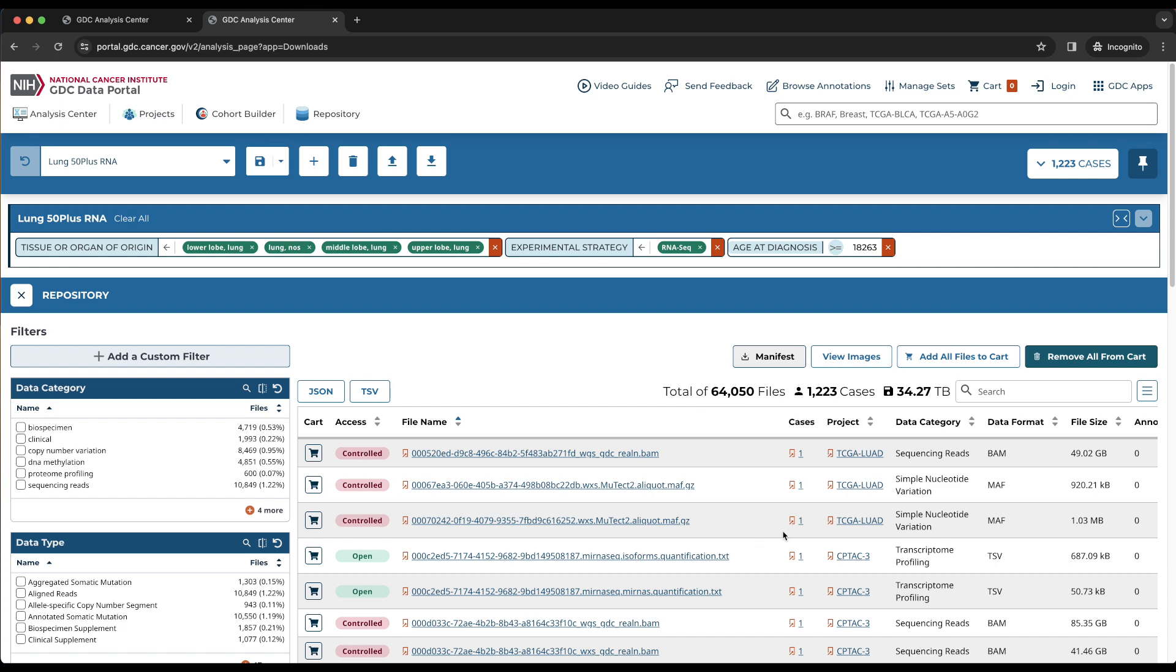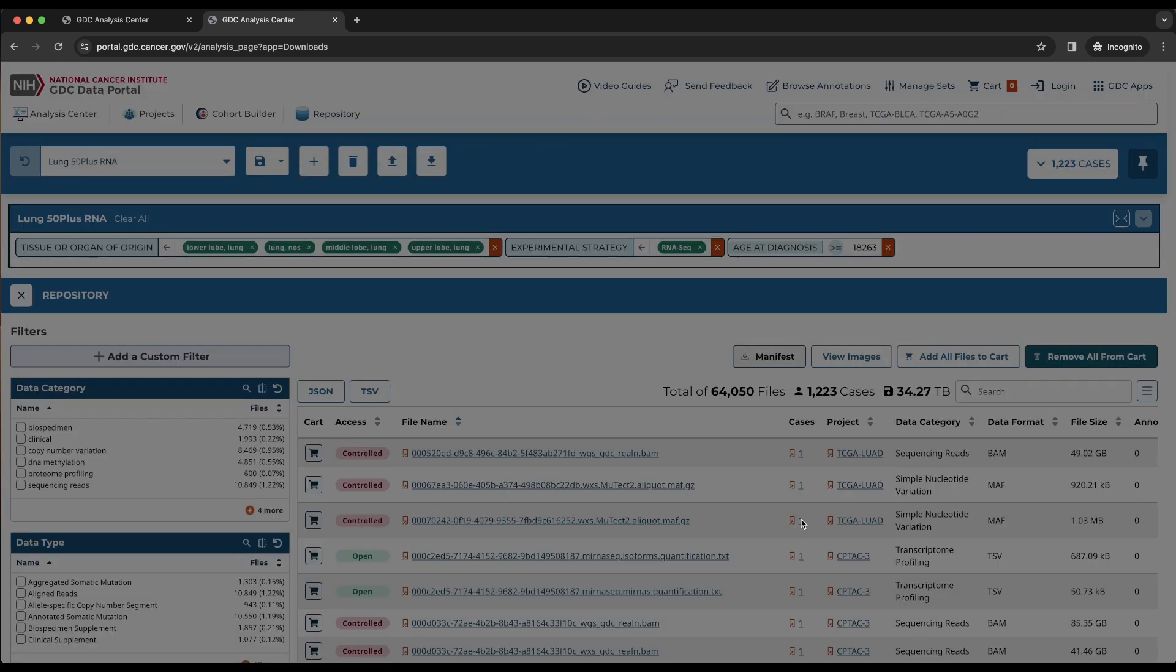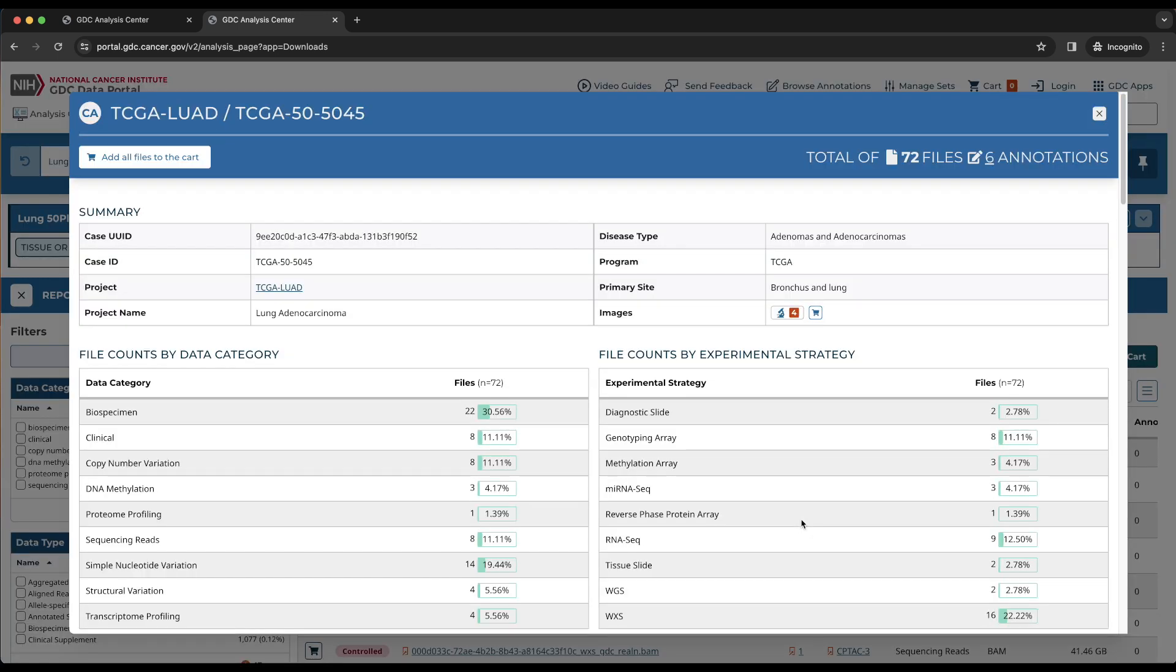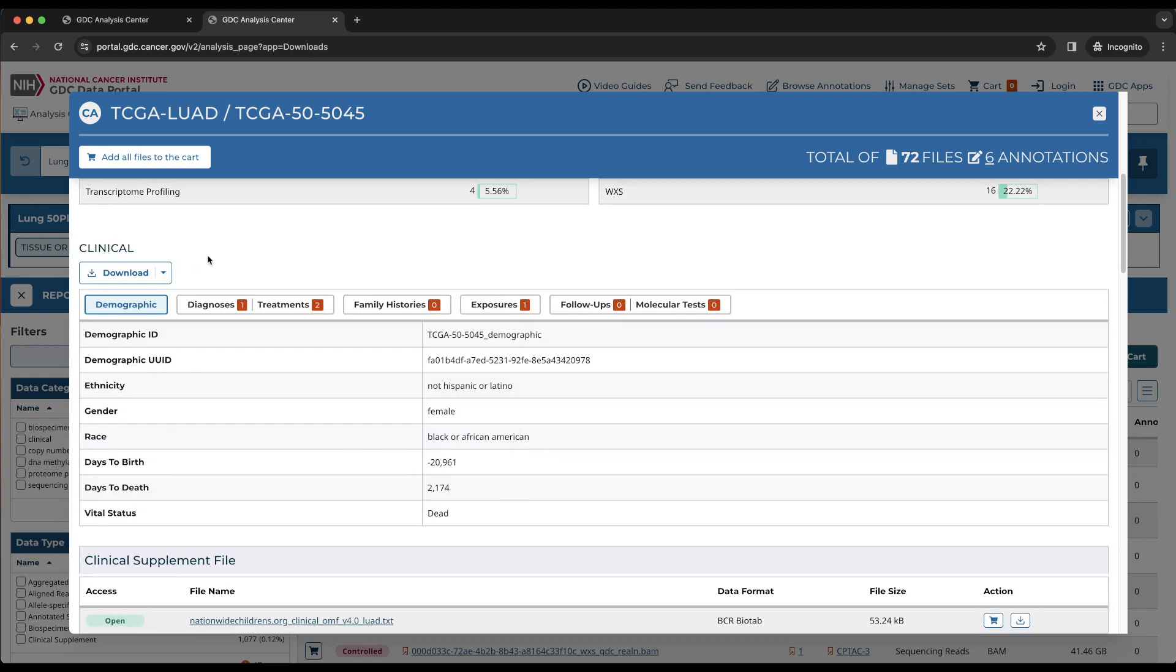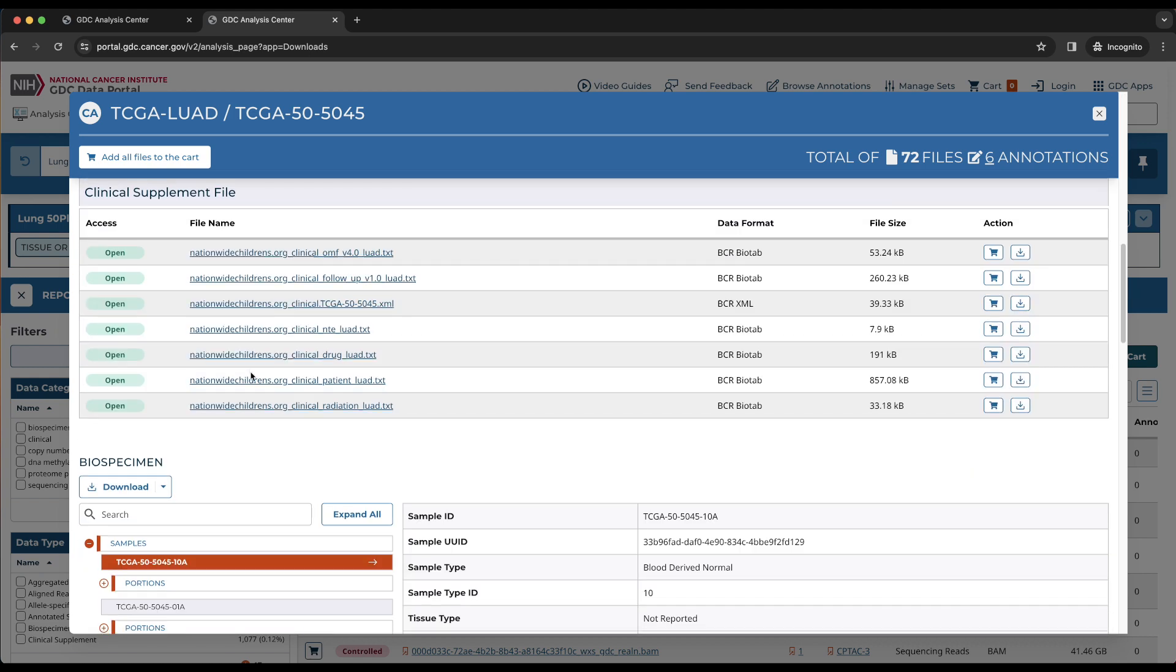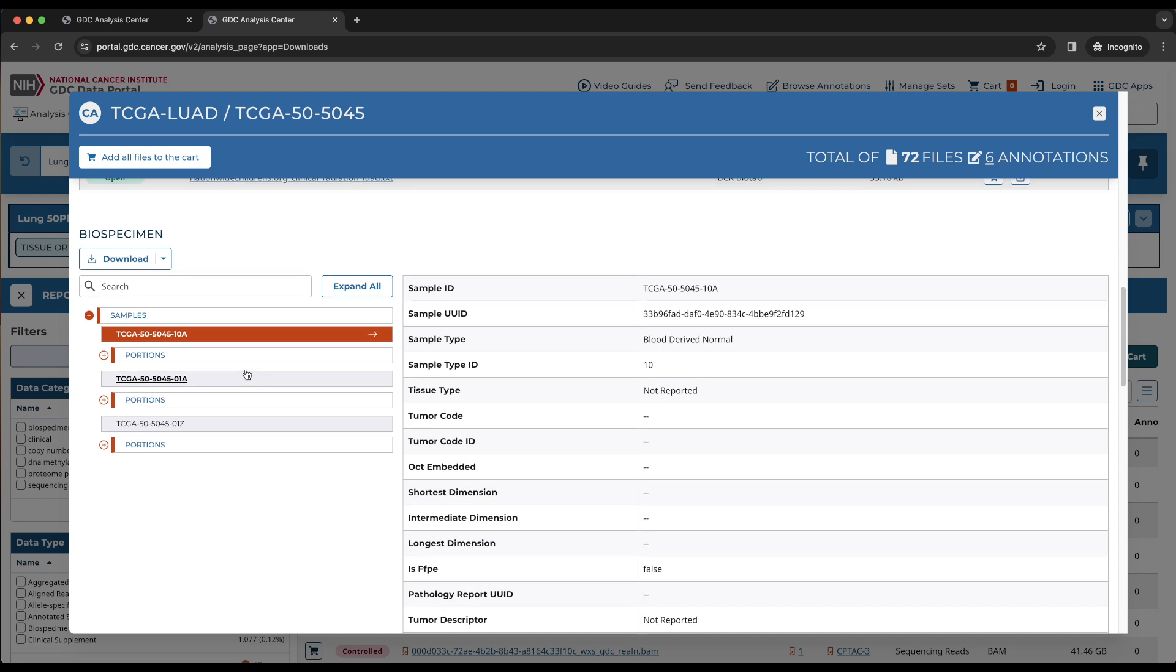Cases, which tells us how many cases are associated with the one file. Clicking on this number will bring up the case detail page popup, which displays information about the case, file counts by data category and experimental strategy, clinical data, and biospecimen data.